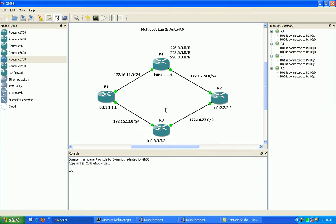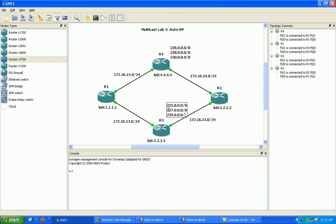Router 3 will be set up to advertise 225.0.0.0/8, 227.0.0.0/8, and 229.0.0.0/8.